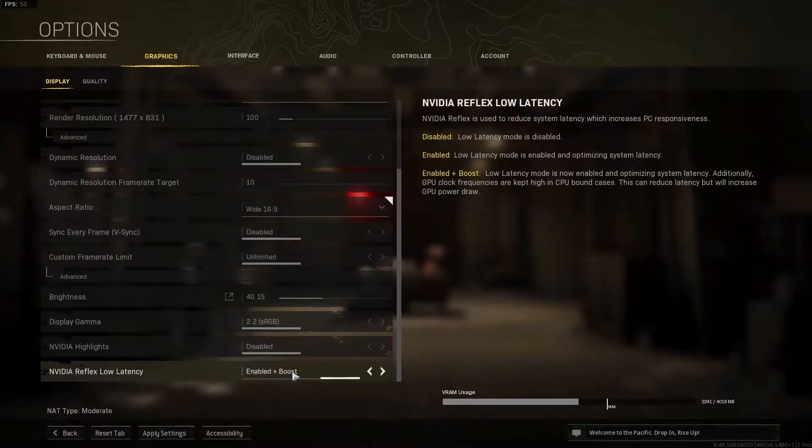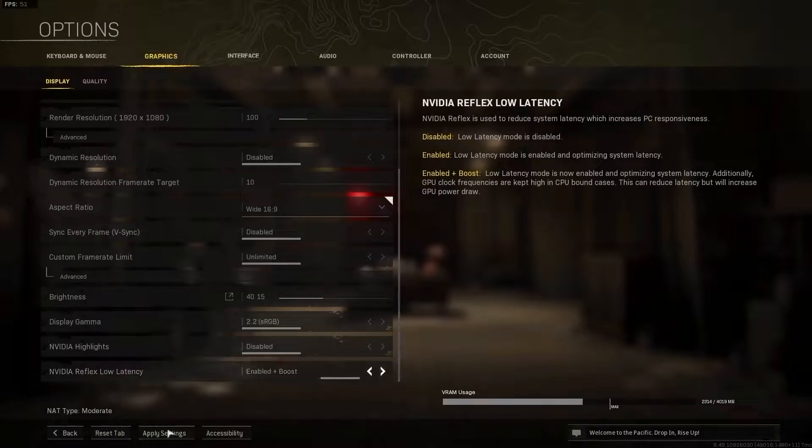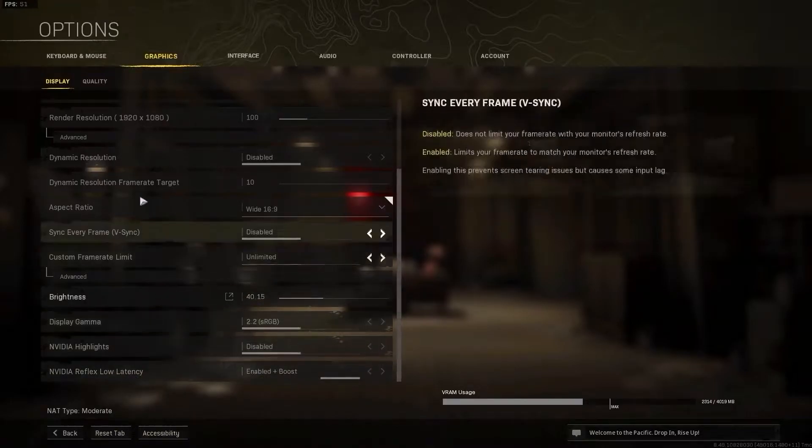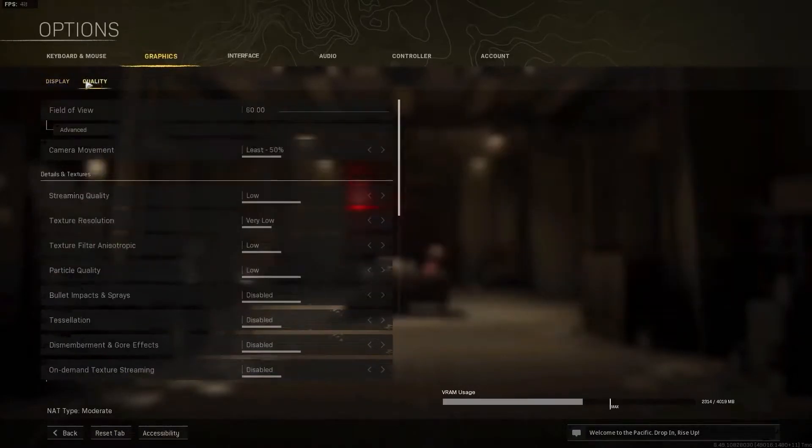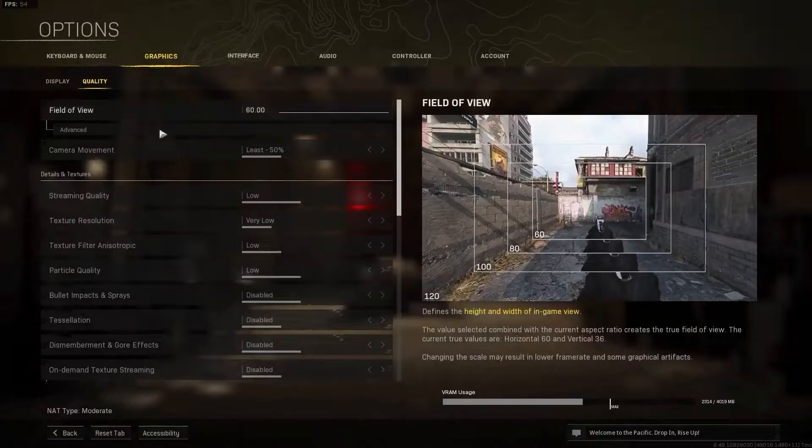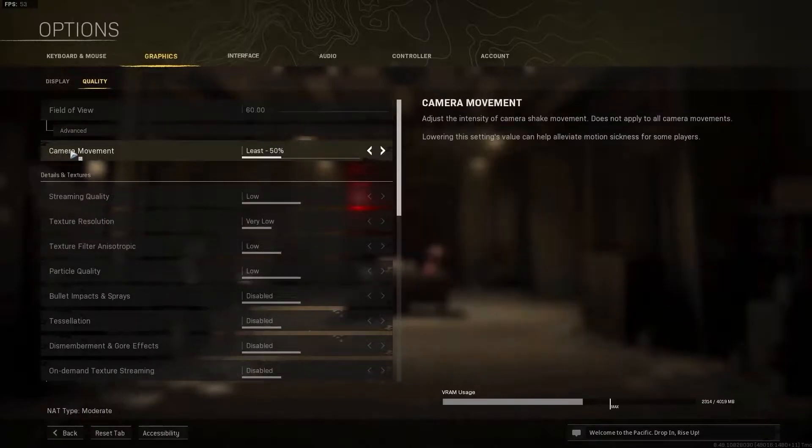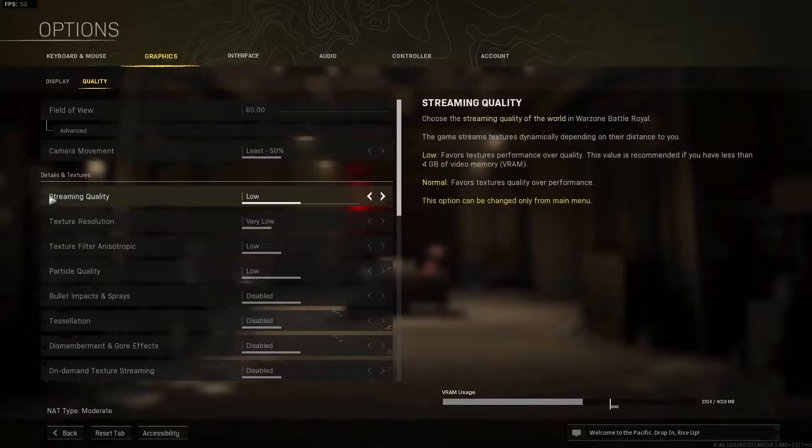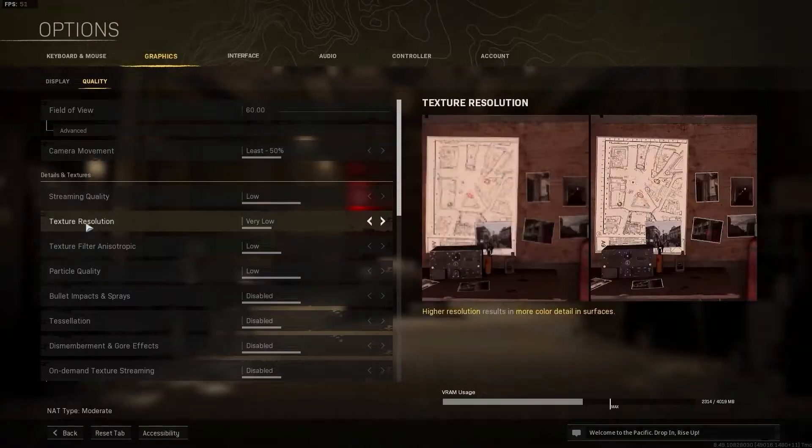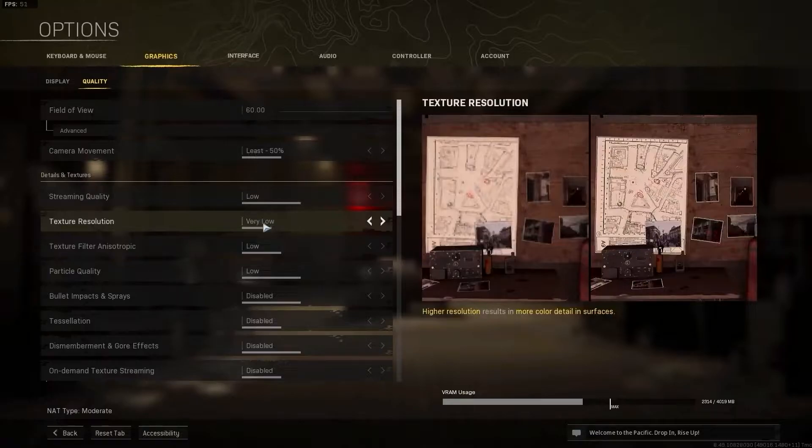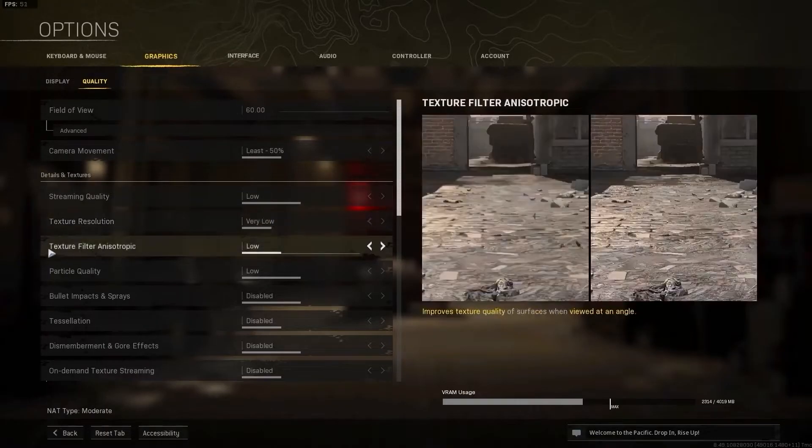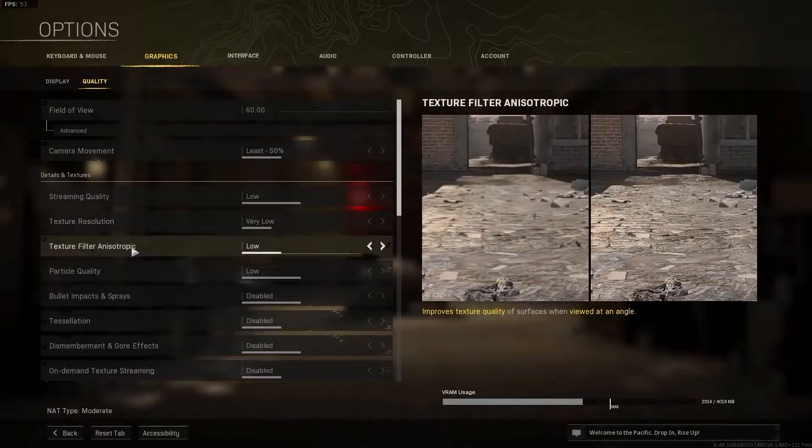Then go up here to the quality. On the field of view select 60, camera movement select least 50 percent, streaming quality select low, texture resolution select very low, texture filter anisotropic select low.